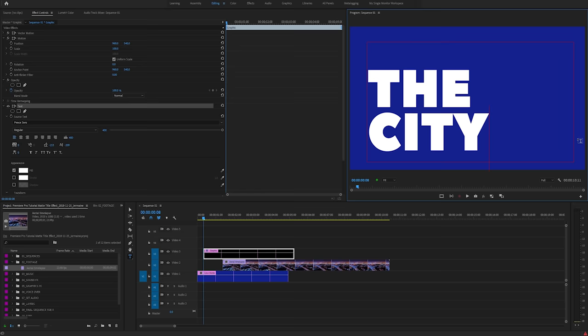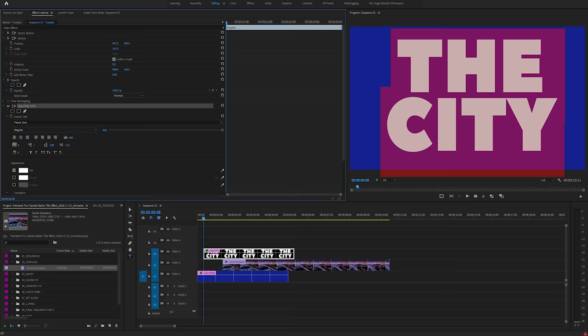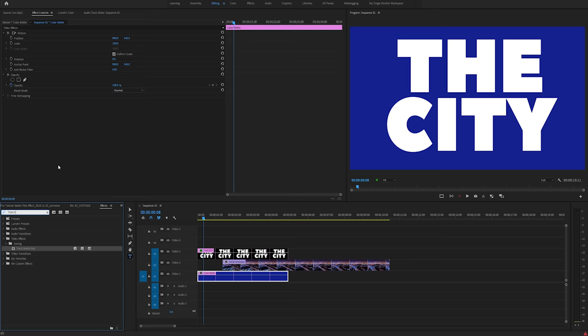I'm just going to change the position and scale. I'm fine with that. So once you have your title ready and how you want it, select the colour matte on video one. Go into your effects control panel. You're going to want to type in track matte. So you want to use the track matte key.